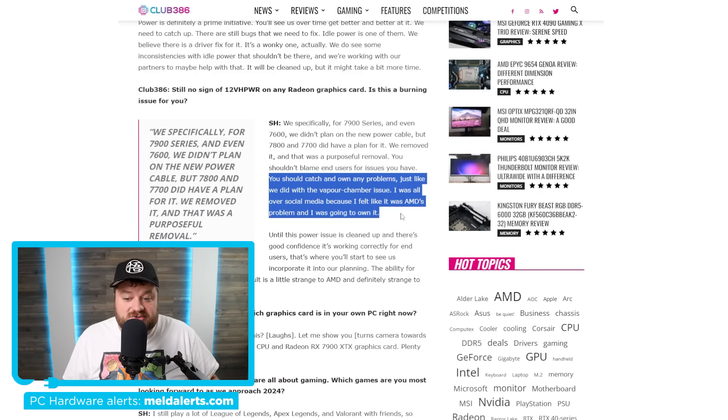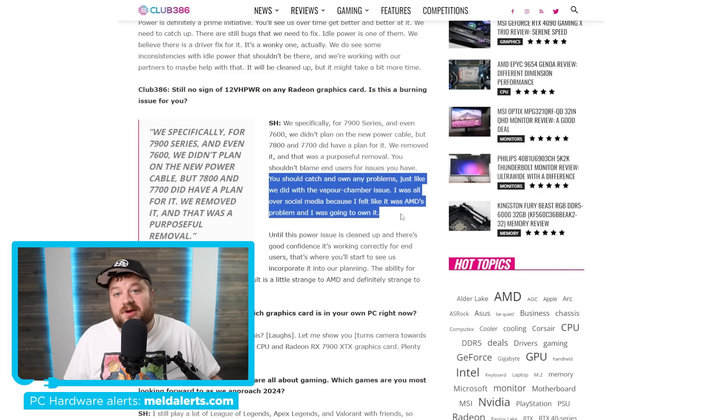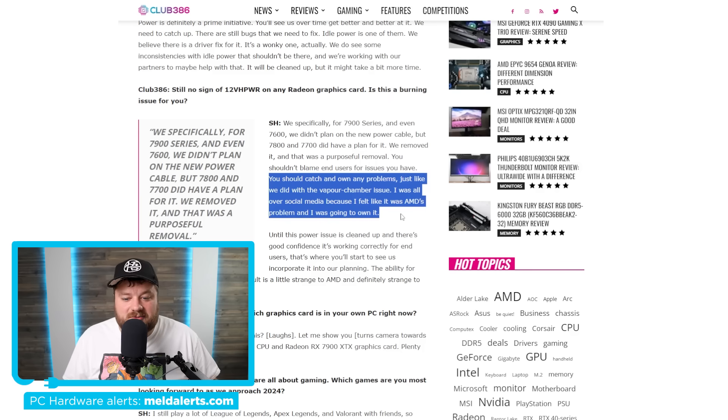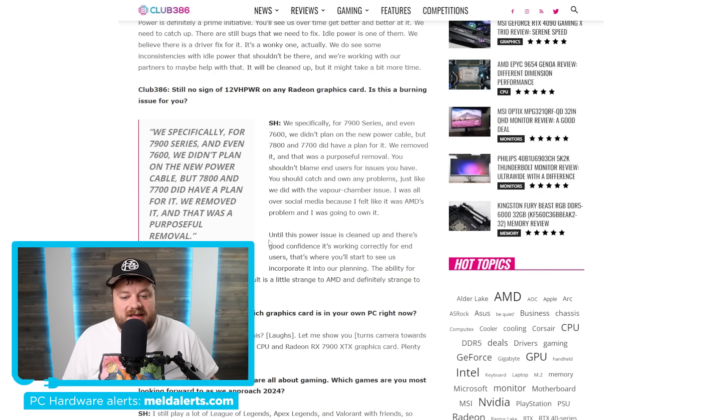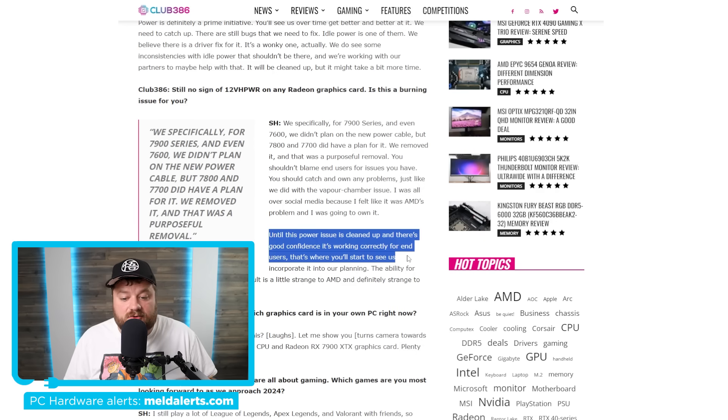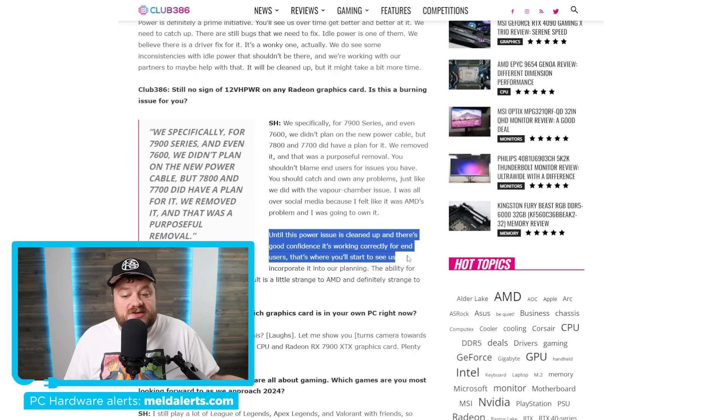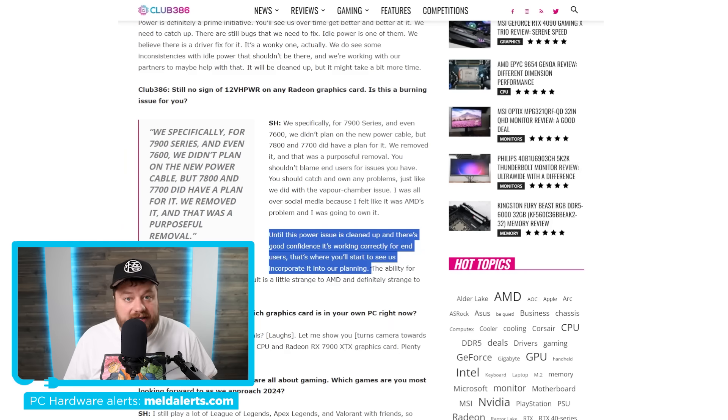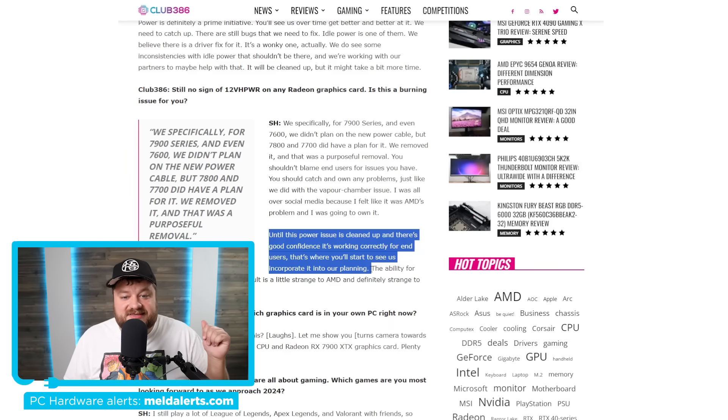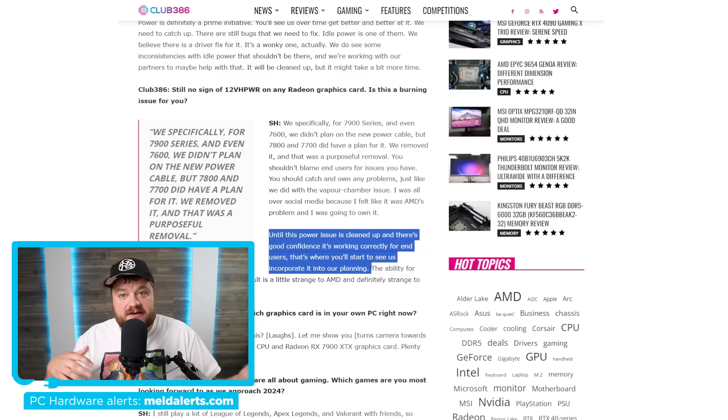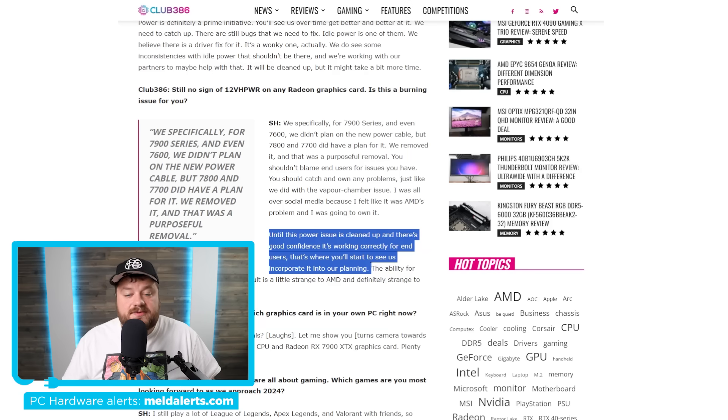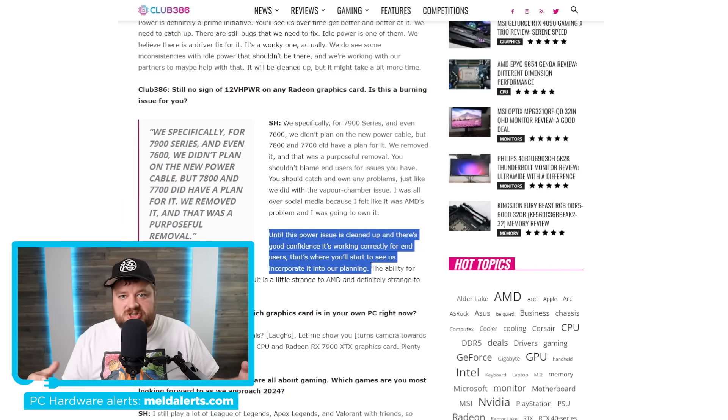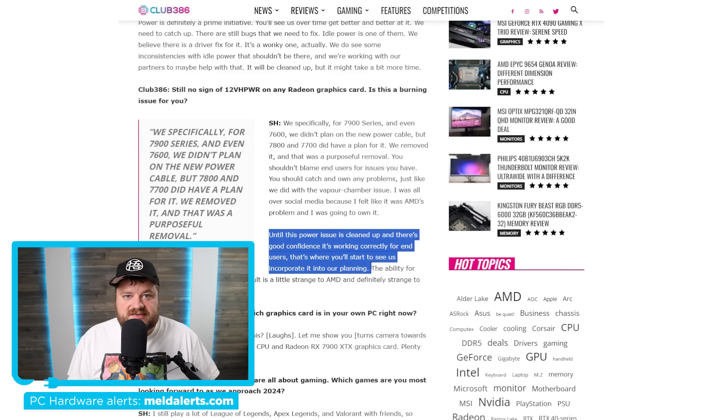He says you should catch and own any problems just like we did with the vapor chamber issue. I was all over social media because I felt like it was AMD's problem and I was going to own it. So yeah, he really goes after NVIDIA pretty hard there. He then says until his power issue is cleaned up and there's good confidence it's working correctly for end users, that's where you'll start to see us incorporate it into our planning. So there you go. It sounds like AMD could soon be including that connector in future GPUs, but they're going to wait until all of the issues have been fixed.